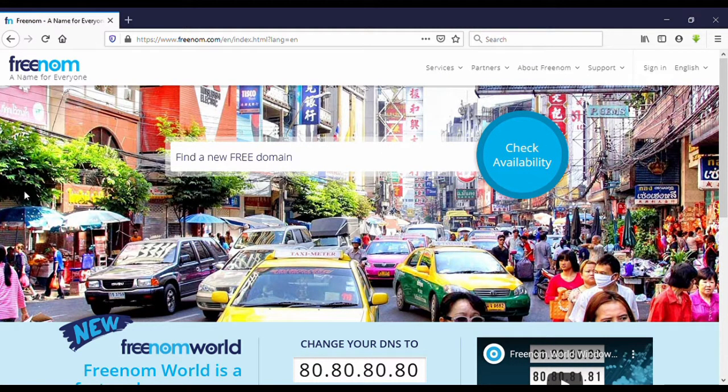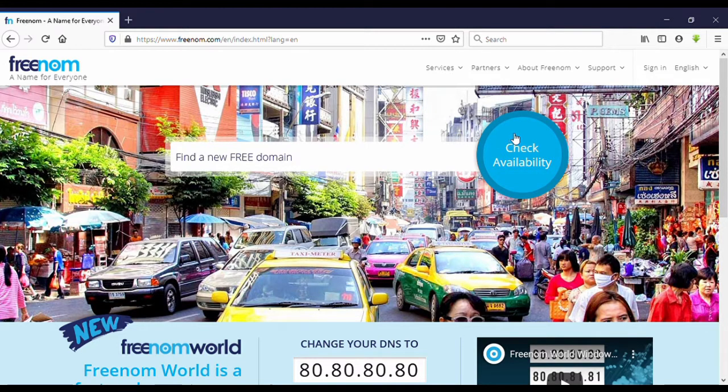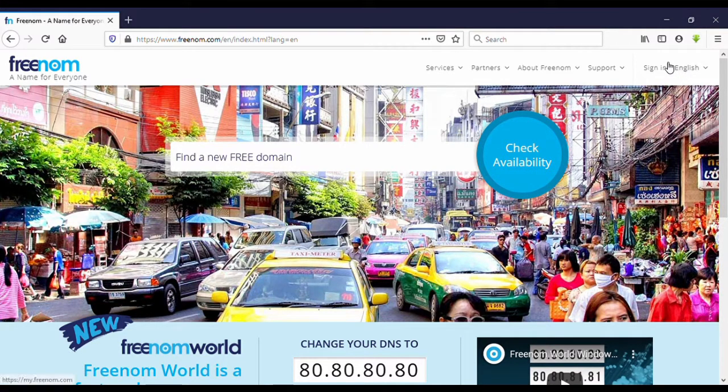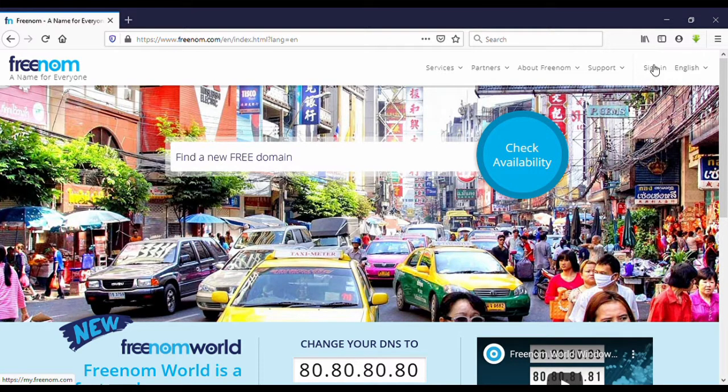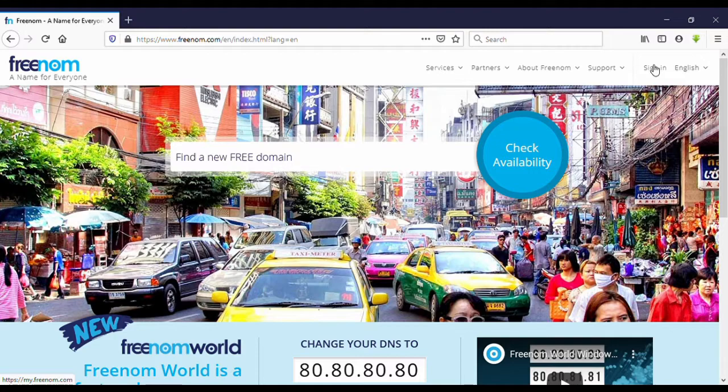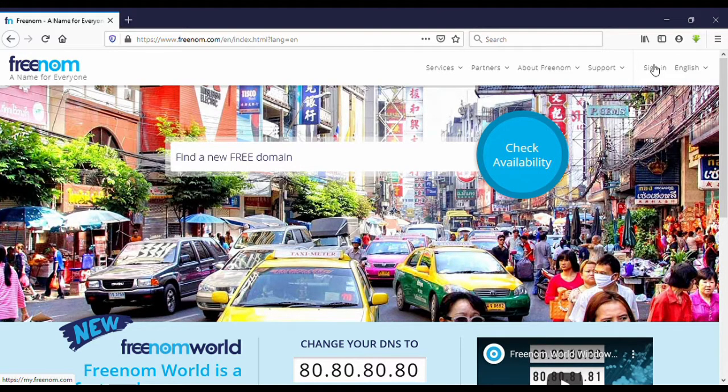This is the site. Click here to sign in. If you don't have an account you can sign up, but I have an account here. I am going to sign in. It's simple to create an account here, just enter your name, email address, and password.